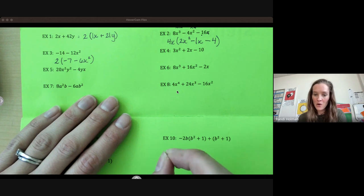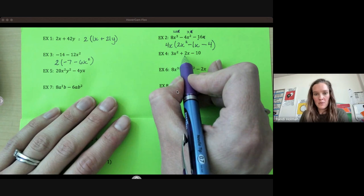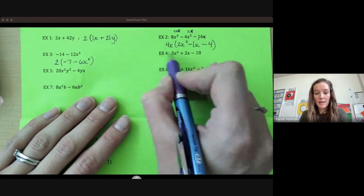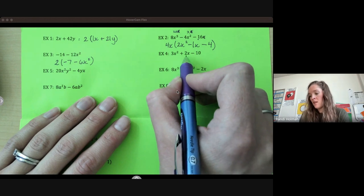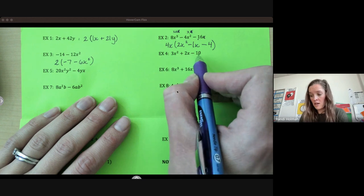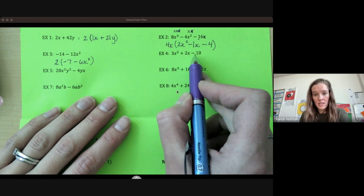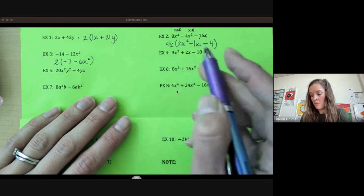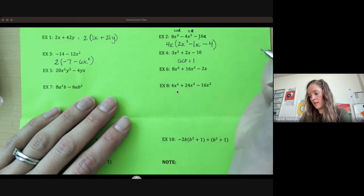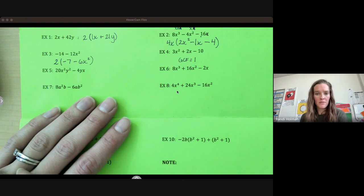First coefficients, then your variable parts. So 3, 2, 10 — start with your smallest one. Does 2 go into 3 evenly? No. Does 2 go into 10 evenly? Yes, but it has to go into all of them. The factors of 2 are only 2 and 1. So our greatest common factor there is just 1. This already has the greatest common factor pulled out — GCF is 1, so we can't pull out a greatest common factor.